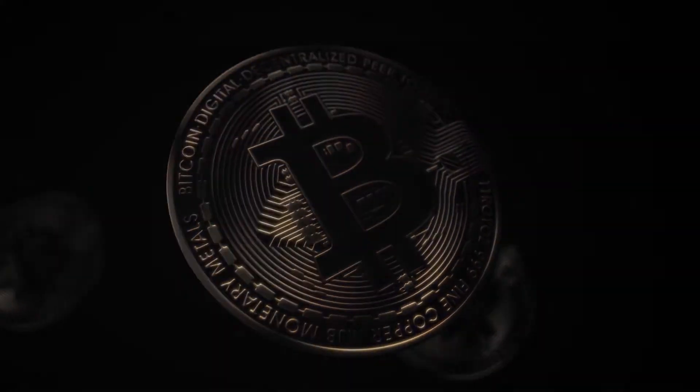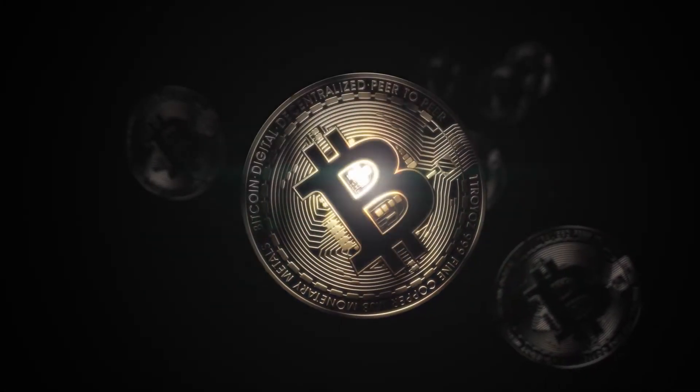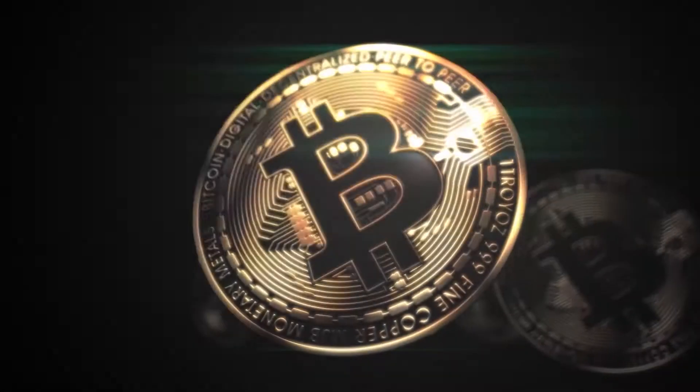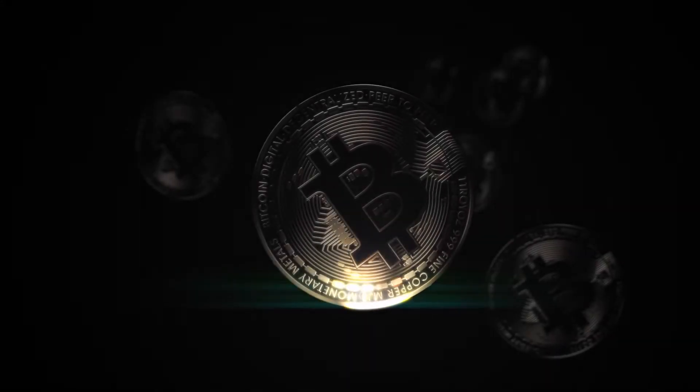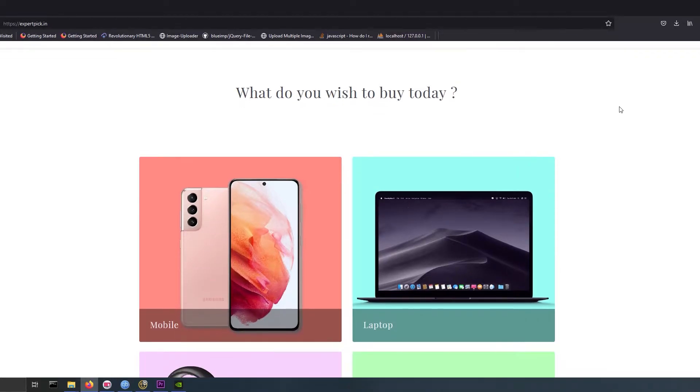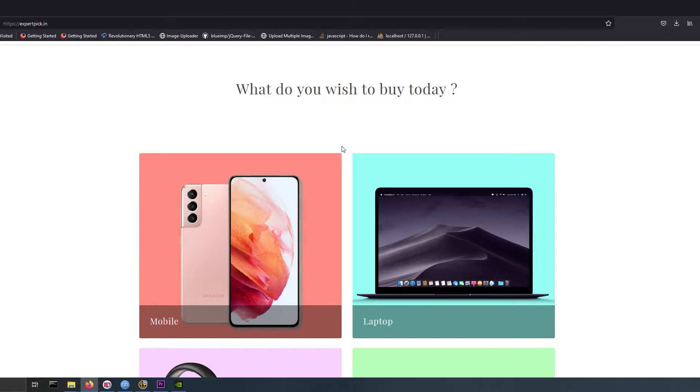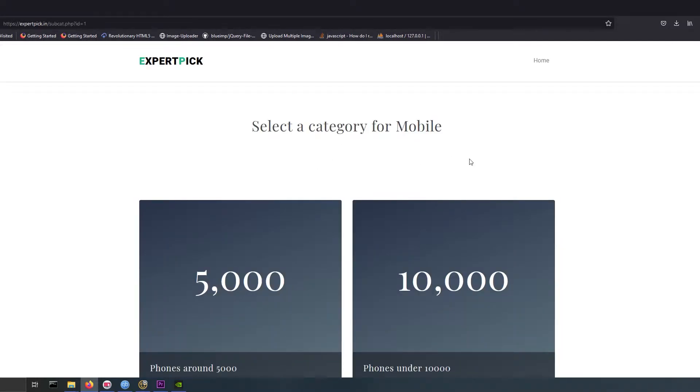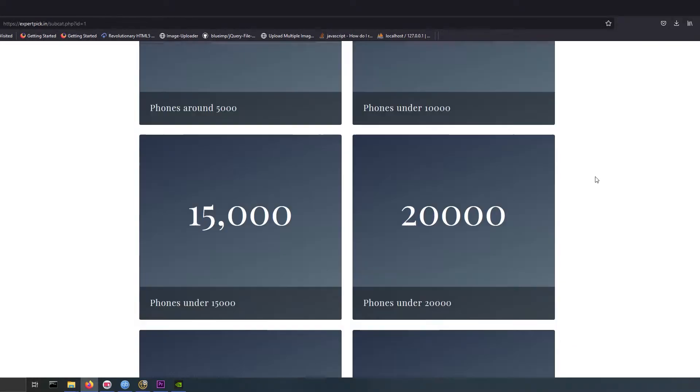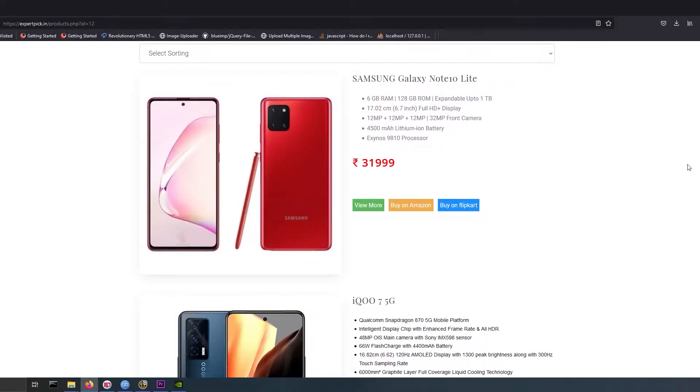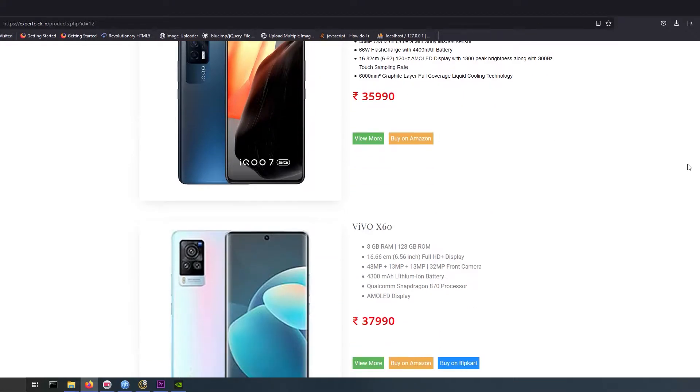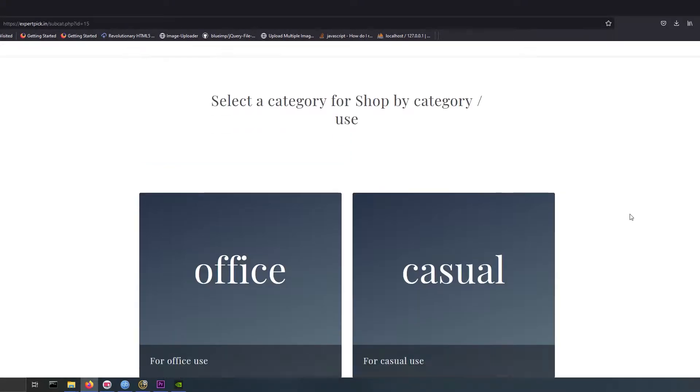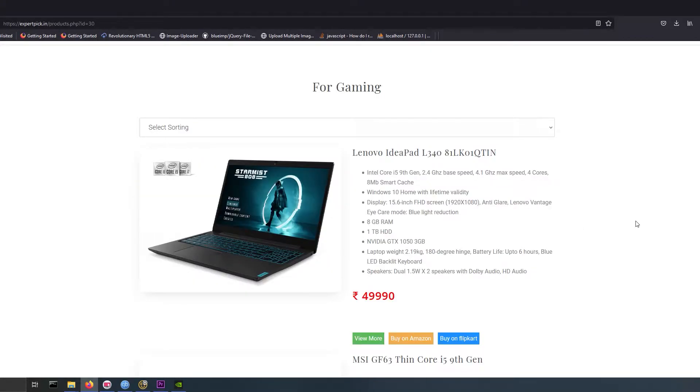Hi guys, welcome back to my channel. In this video I will show you how to mine cryptocurrency on your PC. This video is sponsored by expertpick.in. Expert Pick contains best products from Amazon and Flipkart, handpicked and categorized according to price and use, which will help you in buying the best product at best price.